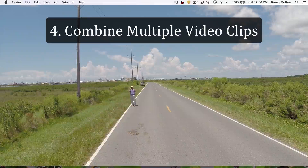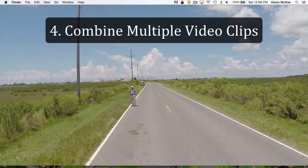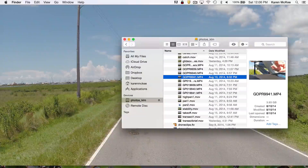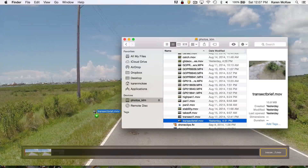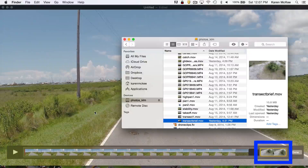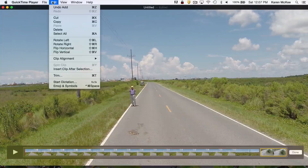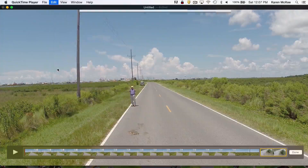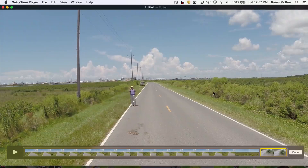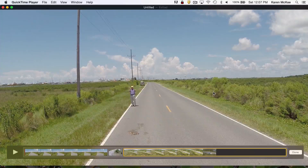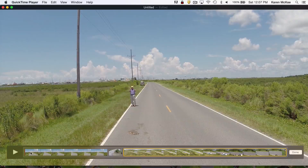QuickTime will also let you combine video files and there are two ways to do this. Open the first file you want to combine in QuickTime, then drag and drop the file to be added onto the QuickTime window. The second file is then added at the end of the first clip. Or you can go to the drop-down menu and select Add Clip to End. This opens your file directory where you can locate the video file to add. Once you have all clips in the new file, you can then rearrange them or trim them as shown earlier.